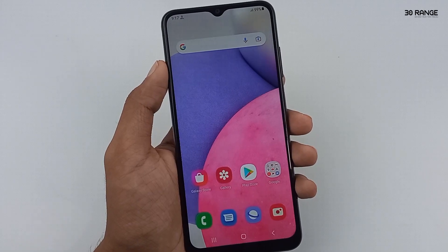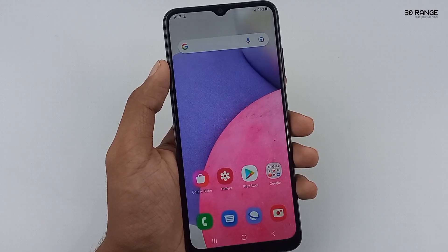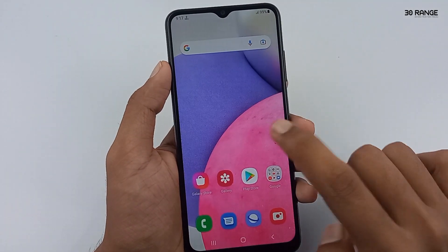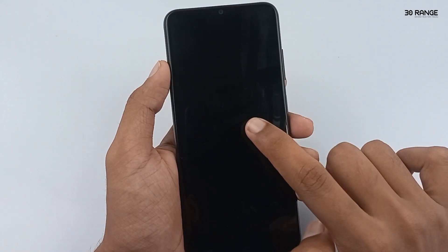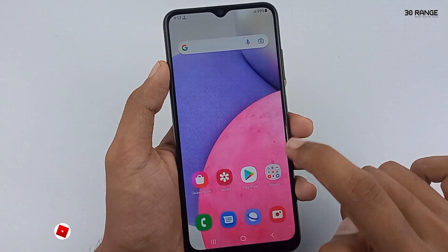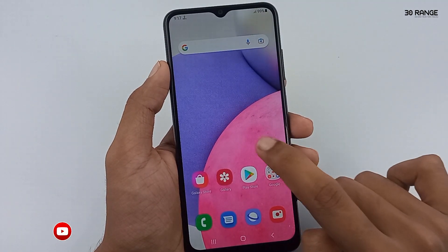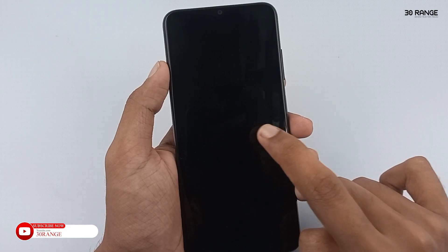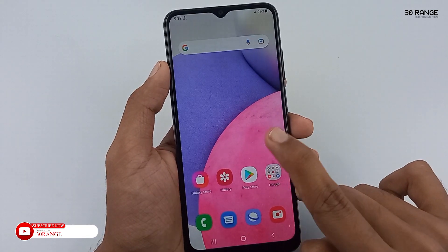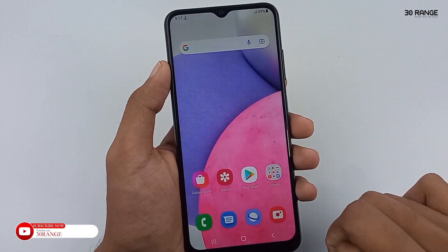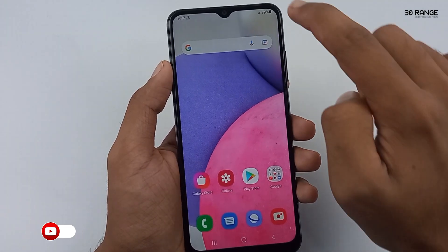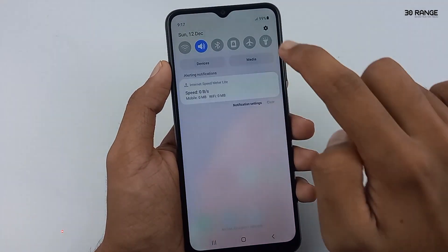Let's learn how to enable or disable double tap to turn the screen on or off. Now I double tap my mobile home screen and the screen turns off. If I want to turn on my screen, I can double tap it again. Now you can see my screen is turned on.